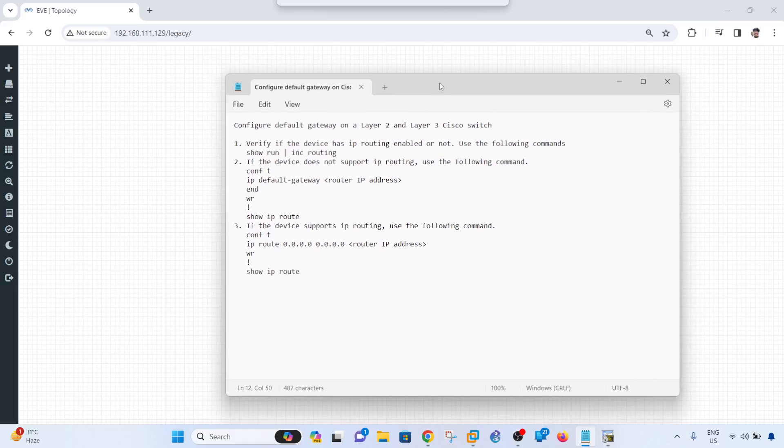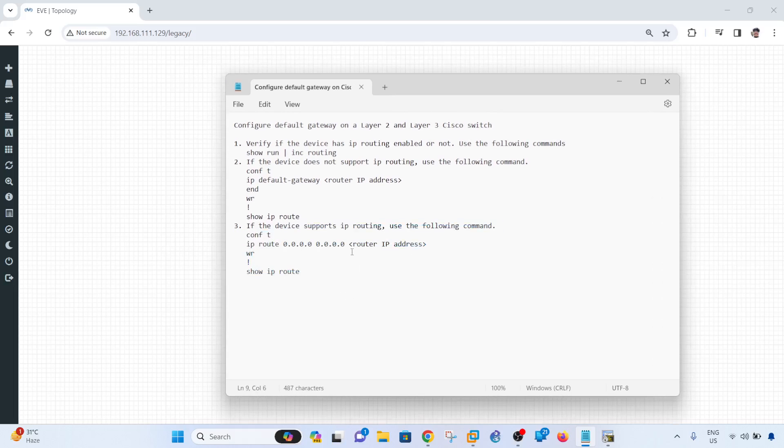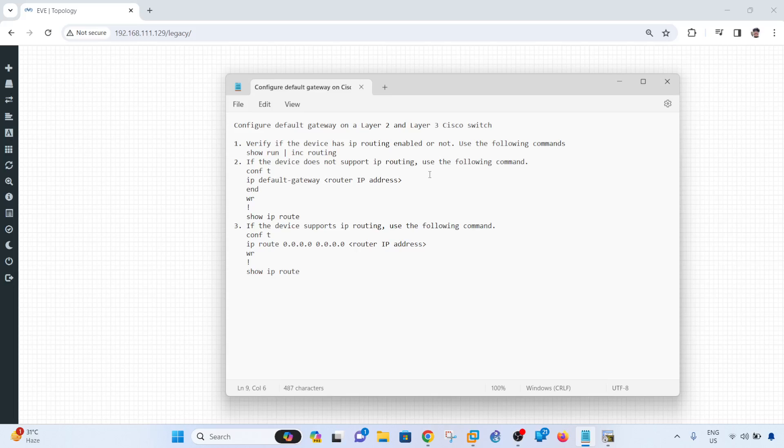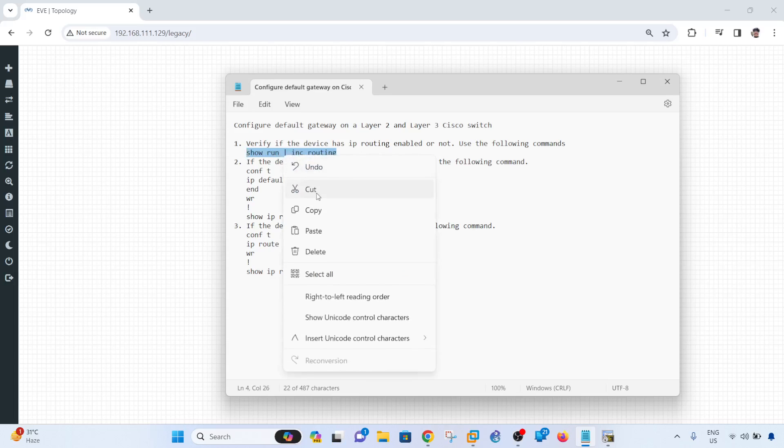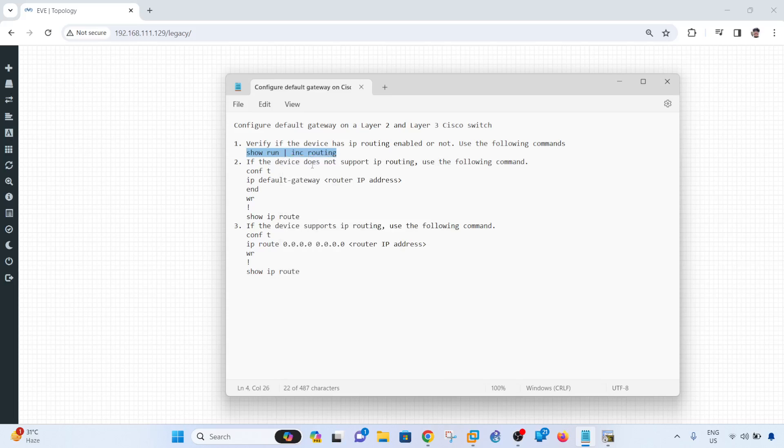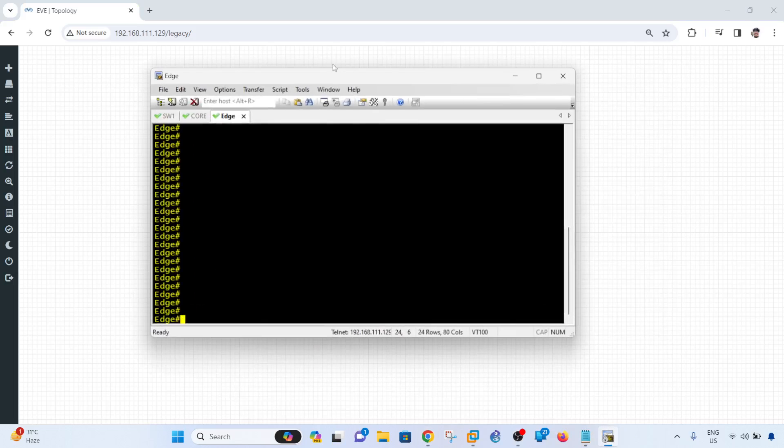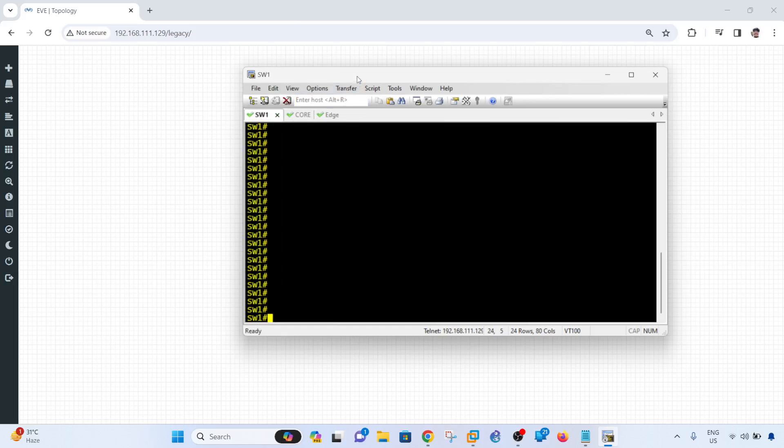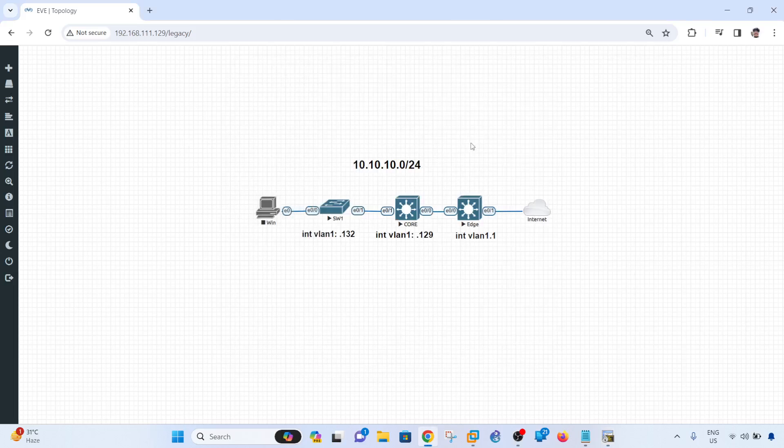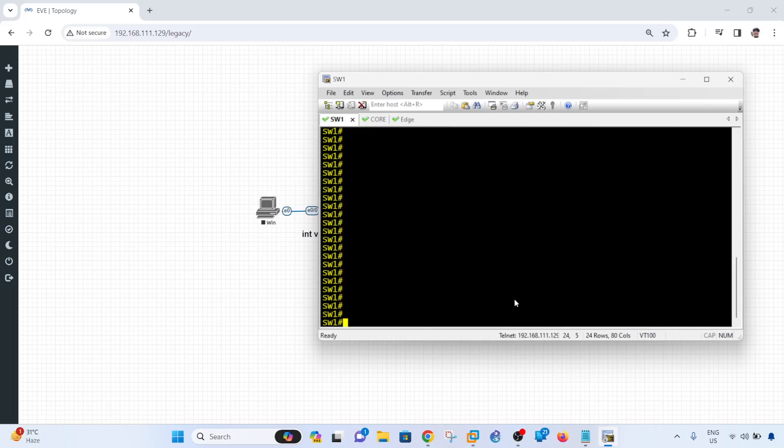So before you actually configure a default gateway on a switch, you have to verify whether that switch has IP routing enabled or not, or in other words, whether it supports IP routing or not. So to verify it, you can use this command. Let's say I'm on switch one, and for me to verify whether it supports routing, I can use this command.